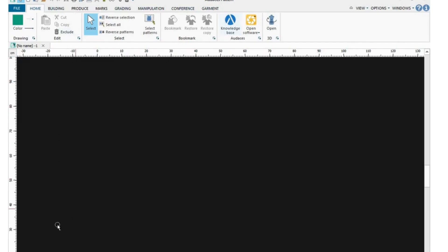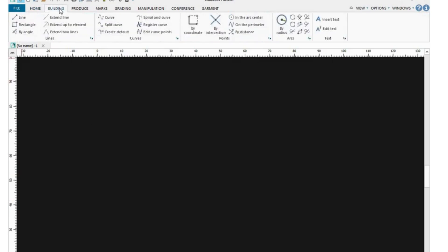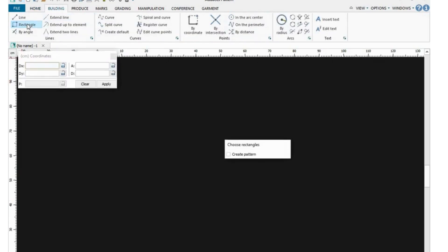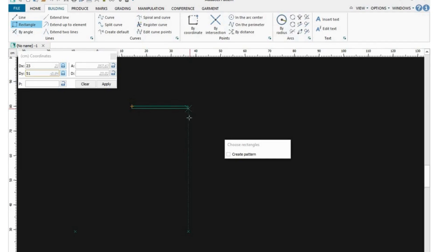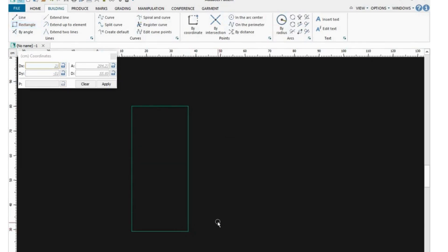The first thing is to go to the Buildings tab and click on Rectangle. In the X-axis you're going to put your back shoulder length divided by two, and in the Y-axis you're going to put your shoulder-to-waist length. Once you've done that, click your left mouse button, come to the center, and begin to draw. You'll see the numbers moving — once it gets to 25 it gives you a sign, then bring it down to 51, click left and then right to let go. Now we have our rectangle.